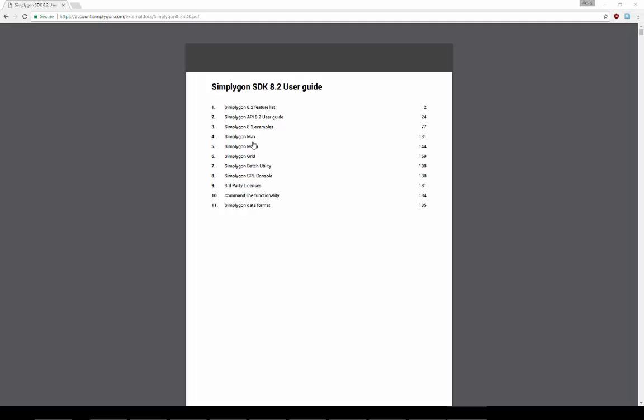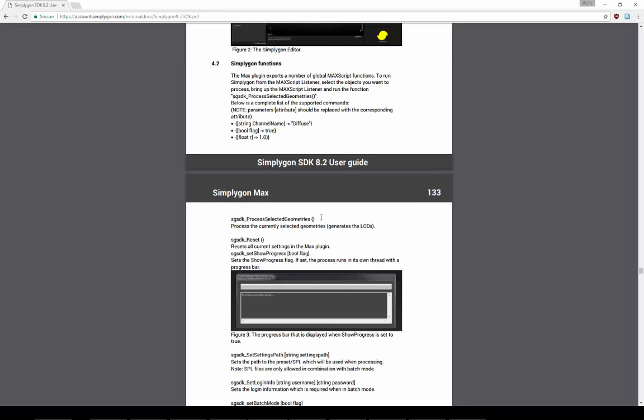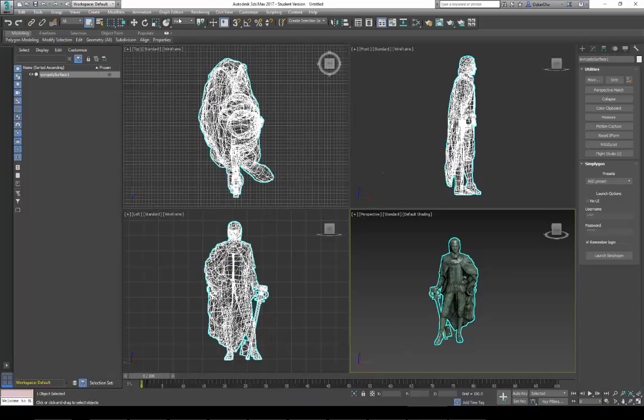In the documentation you can find the available commands. And here I will just show the most basic one which just starts the GUI.